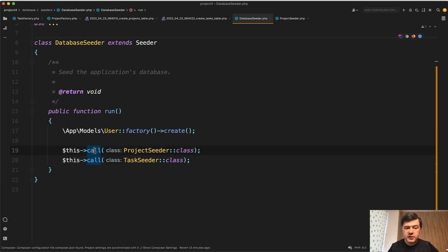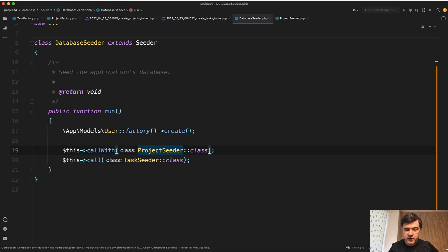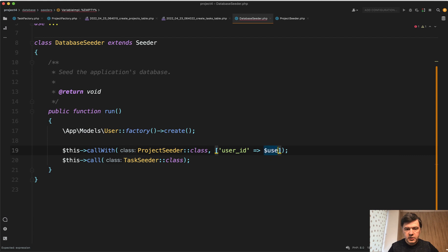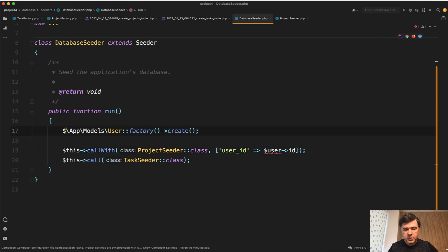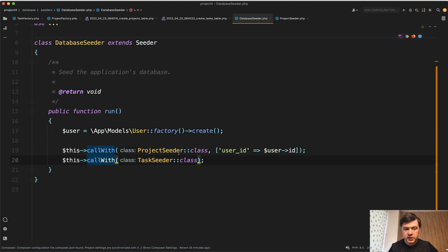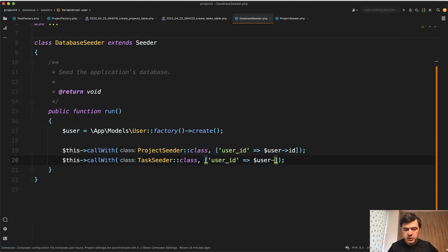Instead of doing this call, you can do this call with. Then you call the class with parameters. So you pass user ID equals user ID and that user should come from here as a result. So you pass this here and then you do call with here as well with the same parameter of user ID.